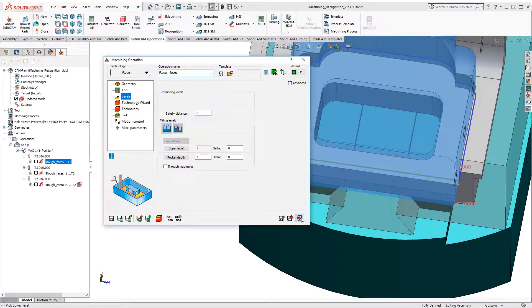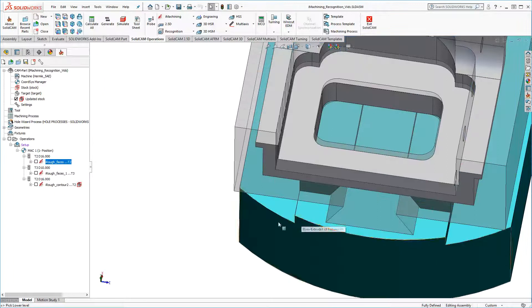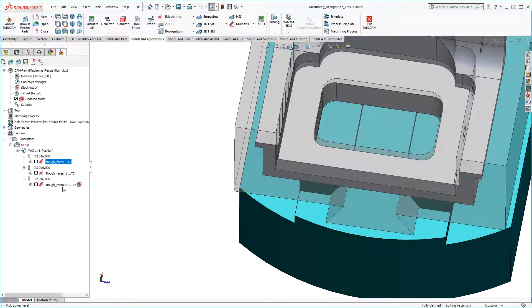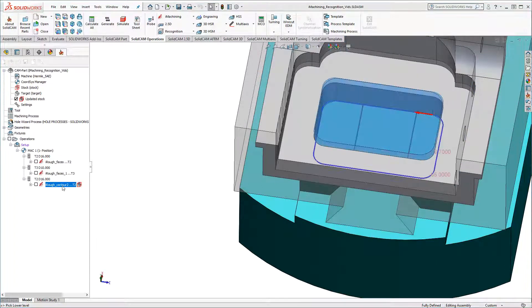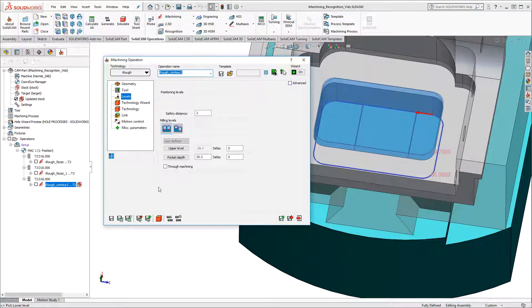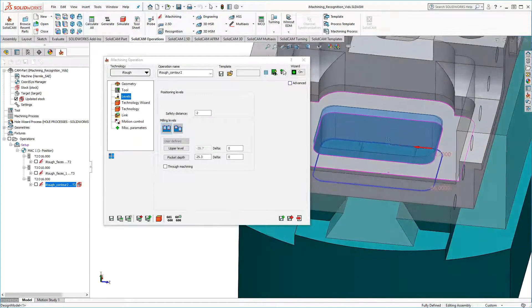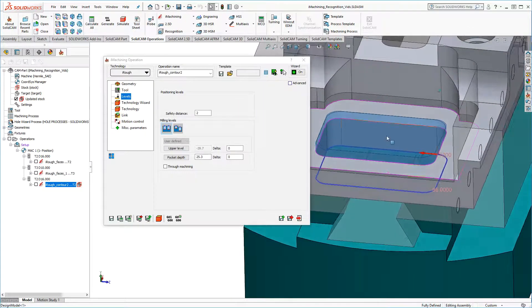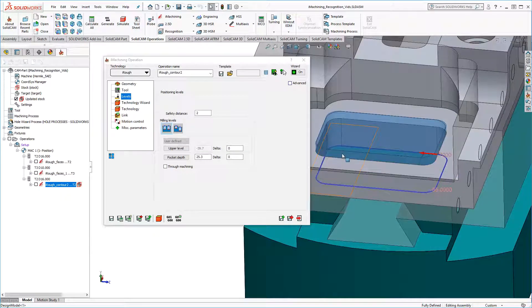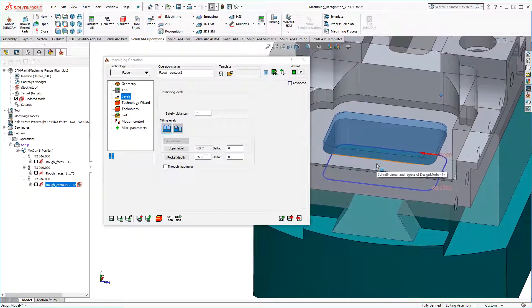I'll exit this operation, and then I'll edit my through pocket operation. Now we can see in the graphics area that the upper level is appropriately modified based on the updated stock.